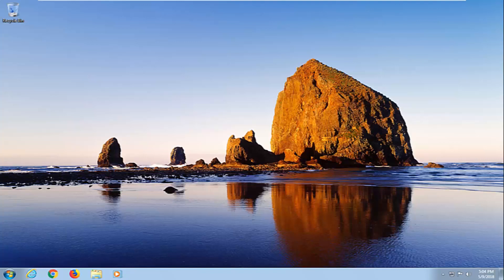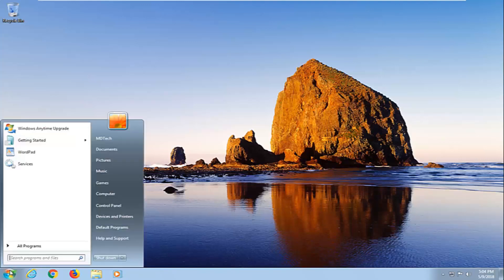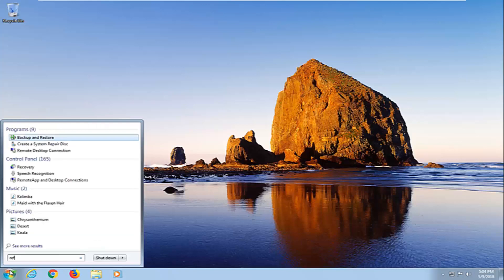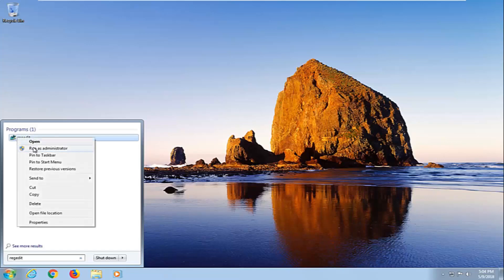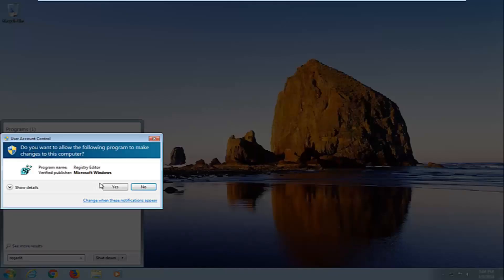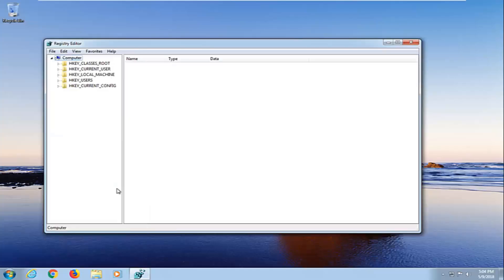We're going to begin by opening up the start menu just by left clicking on the start button one time. You want to type in regedit. Best match should say regedit right under programs. Right click on it and then left click on run as administrator. If you receive a user account control window, left click on yes.